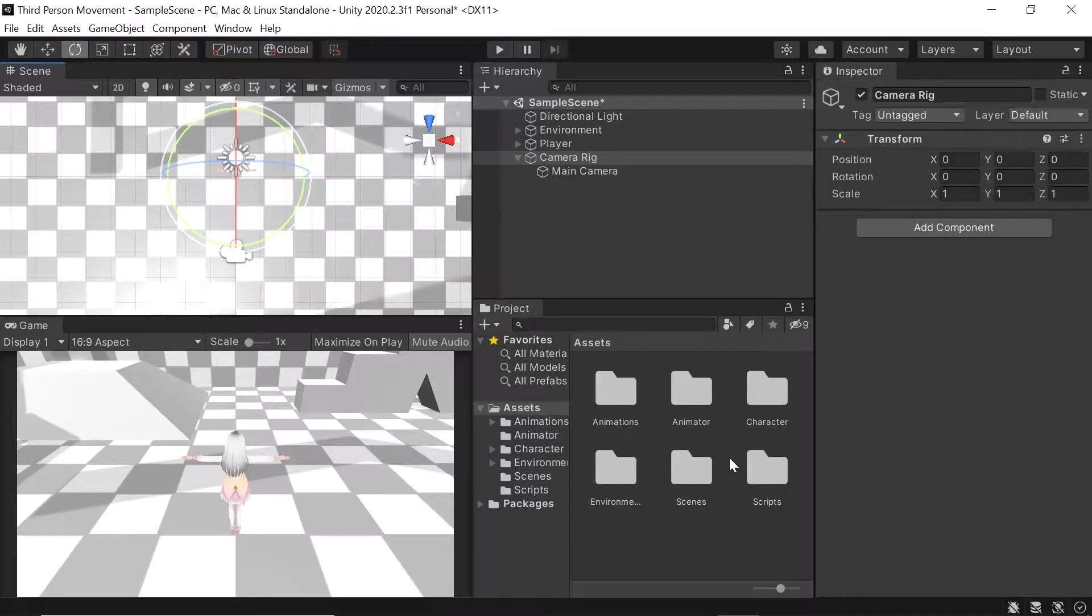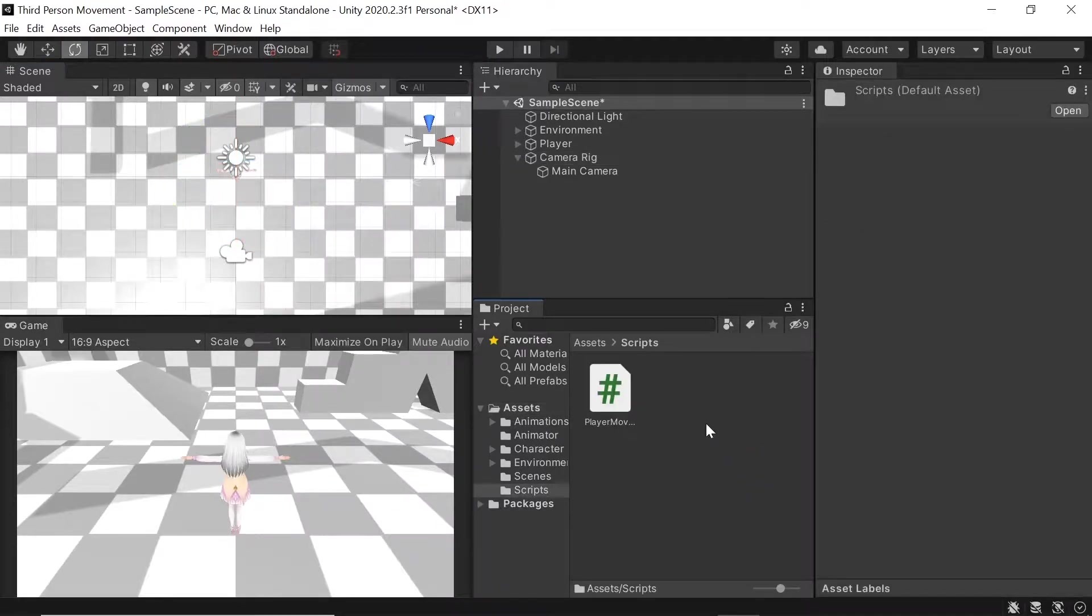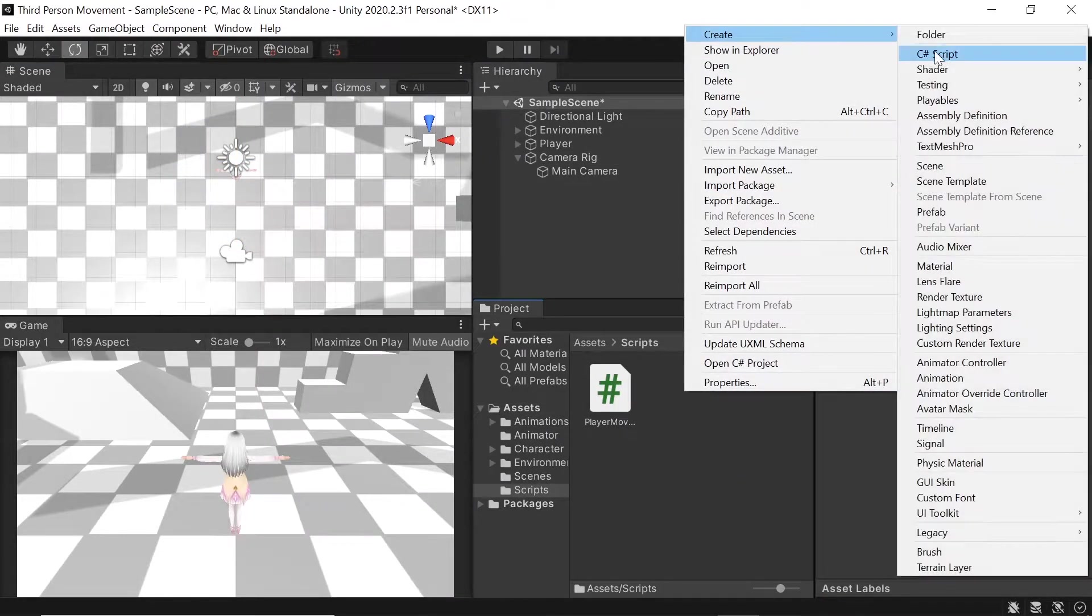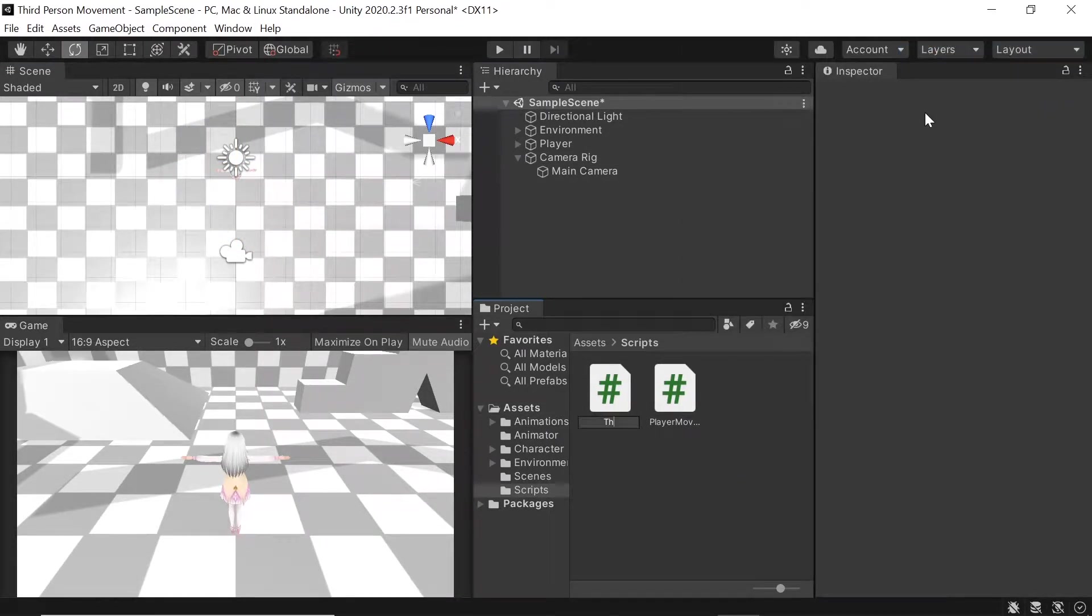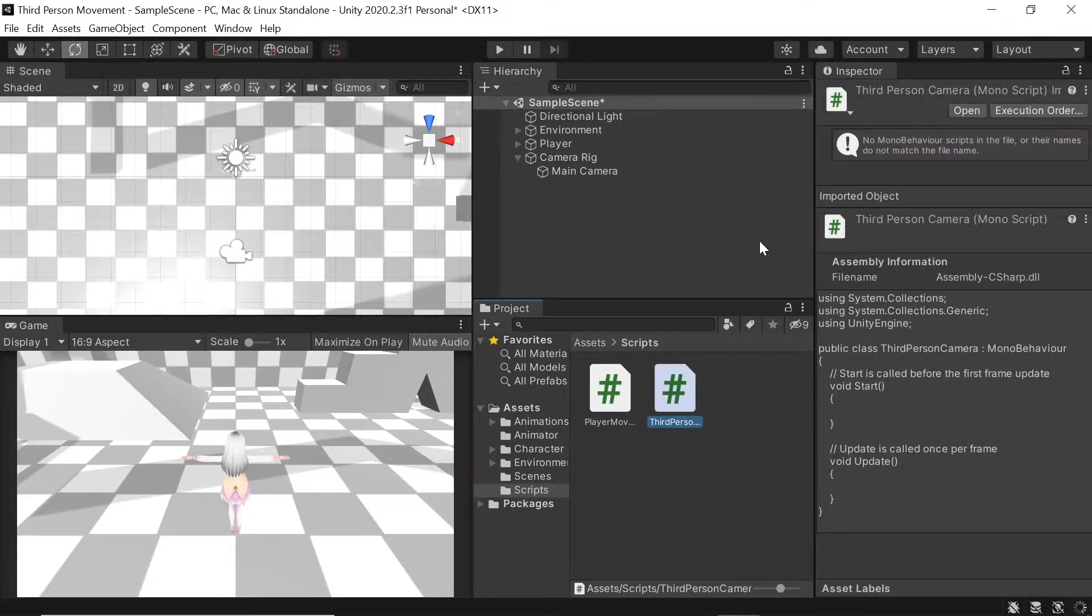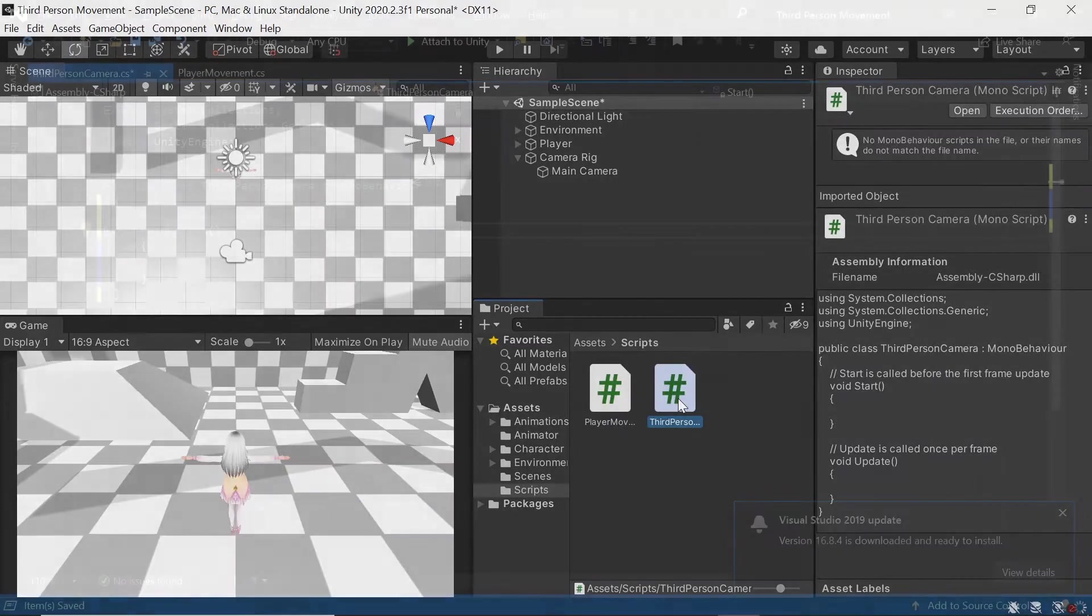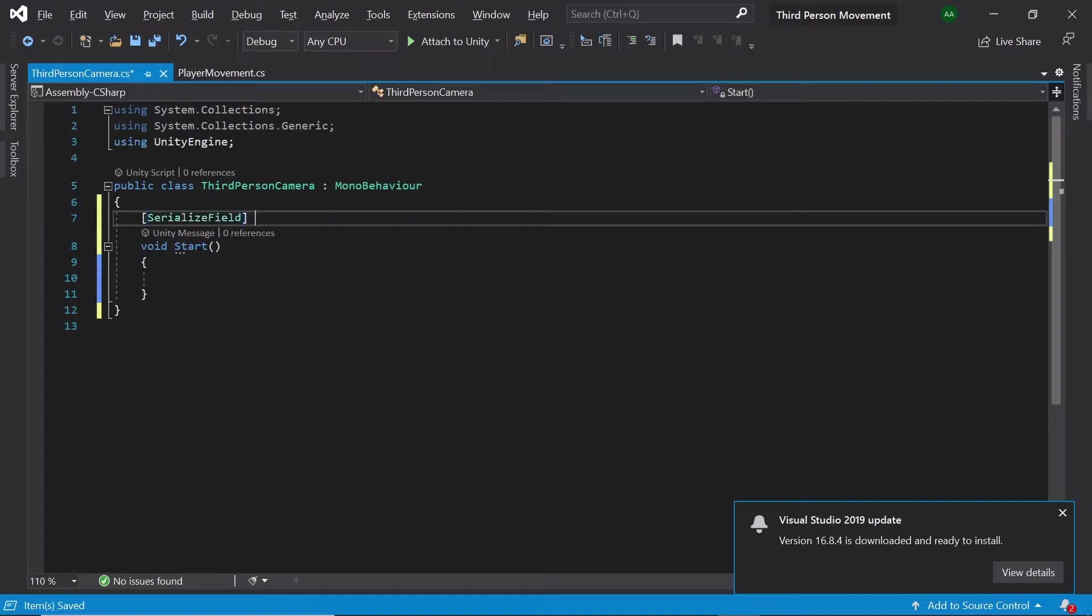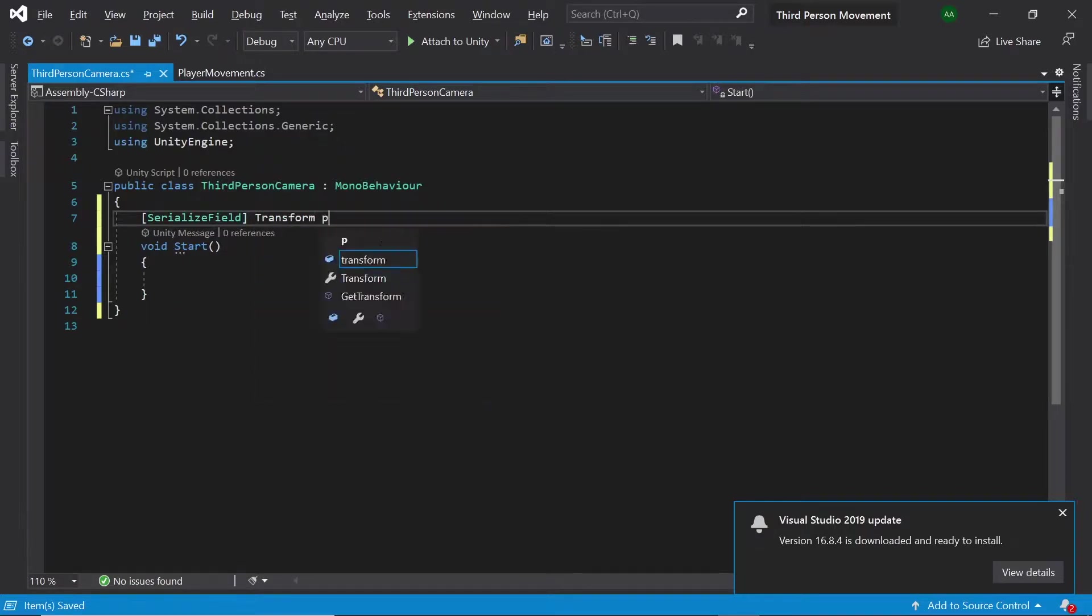Next let's head over to scripts and create a new script called third person camera. First of all we'll need to get a reference to the player's transform so our camera can track the player.